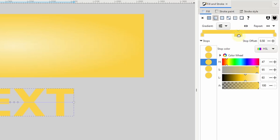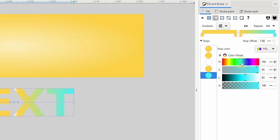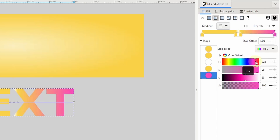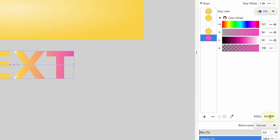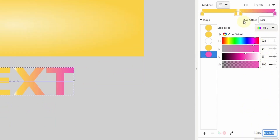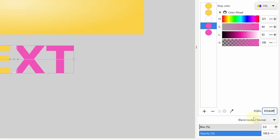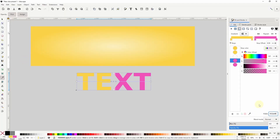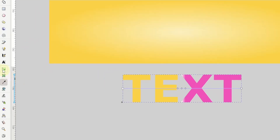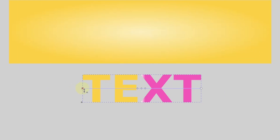I'll grab the center stop and make it completely white. Then I'll grab the last stop on the right and make it magenta. I'll copy the RGBA value, grab the stop just to the right of the center one, and replace its RGBA value with the one I copied. Then I'll go to the gradient tool and change up the rotation angle of the gradient.